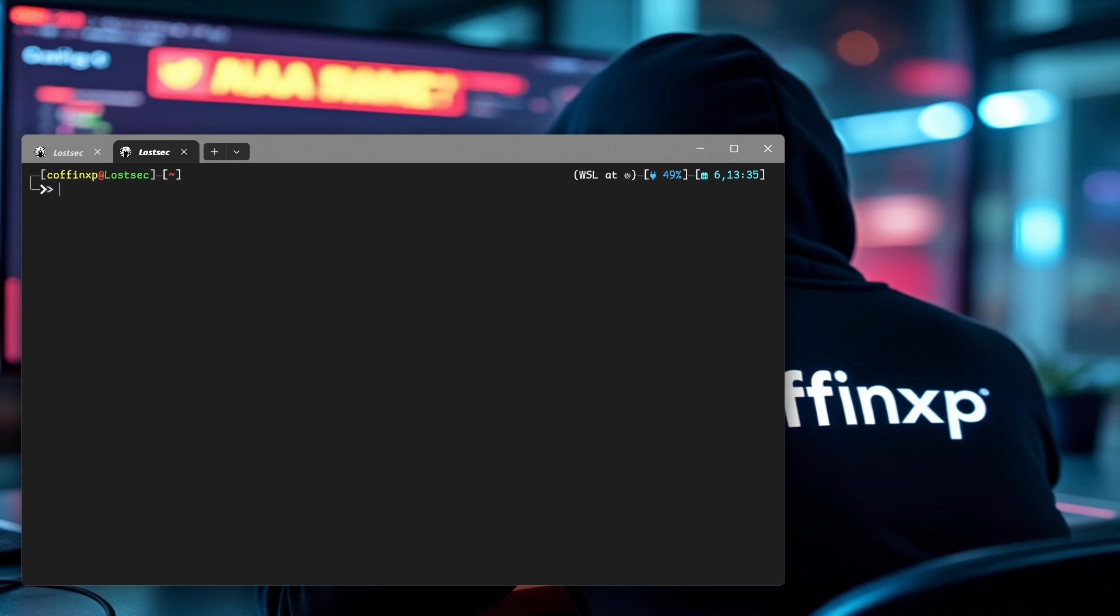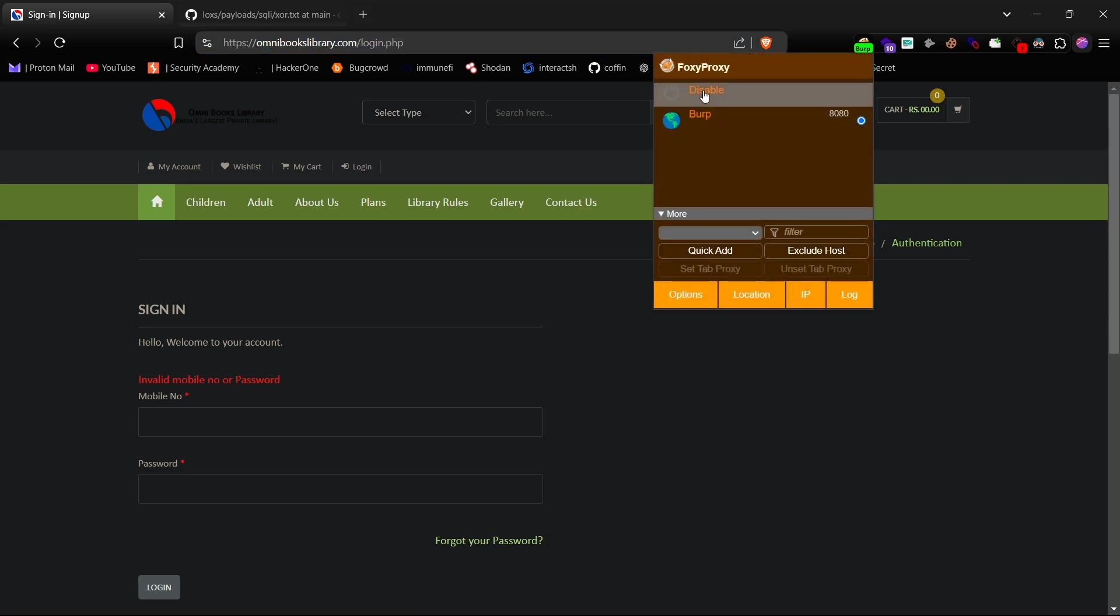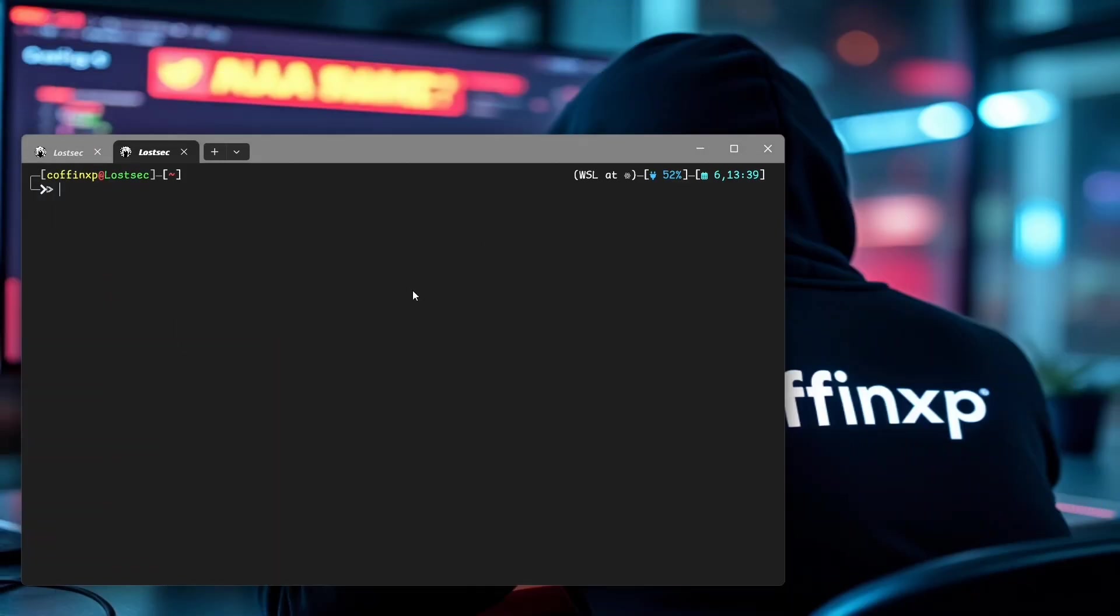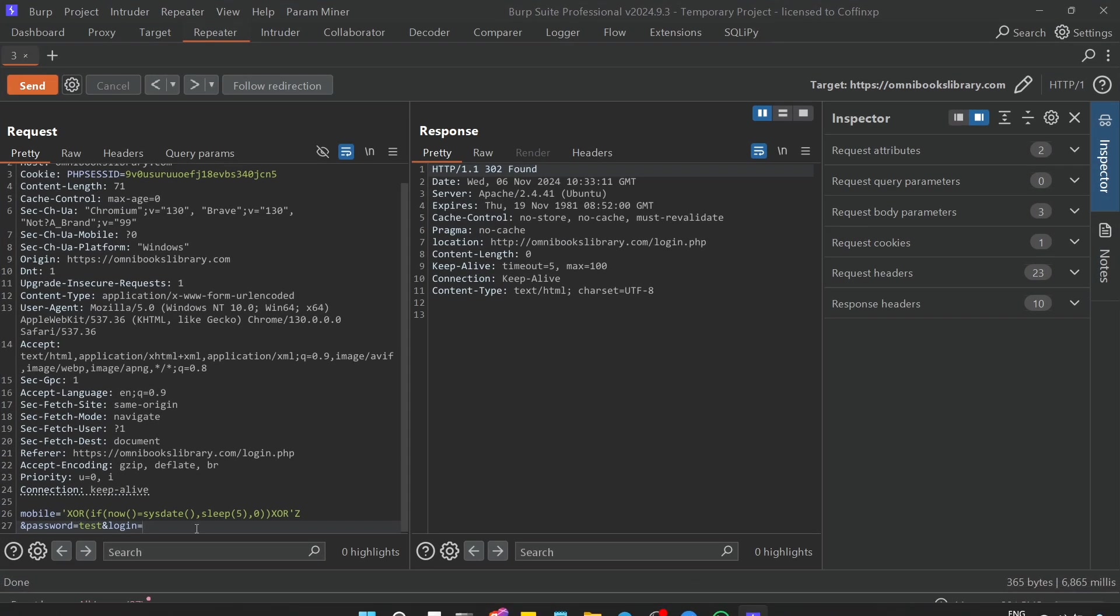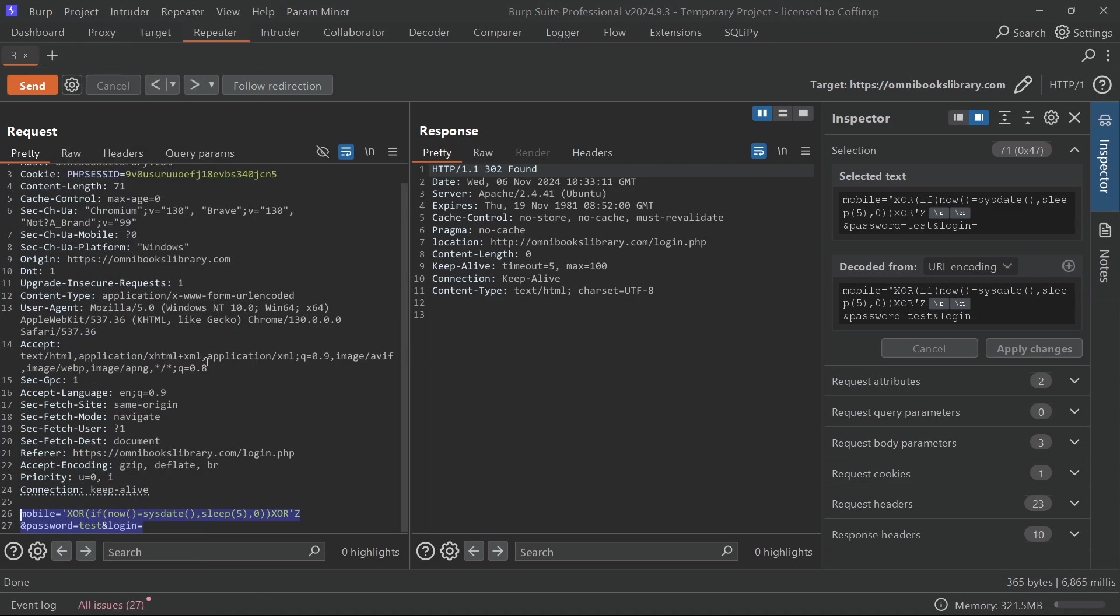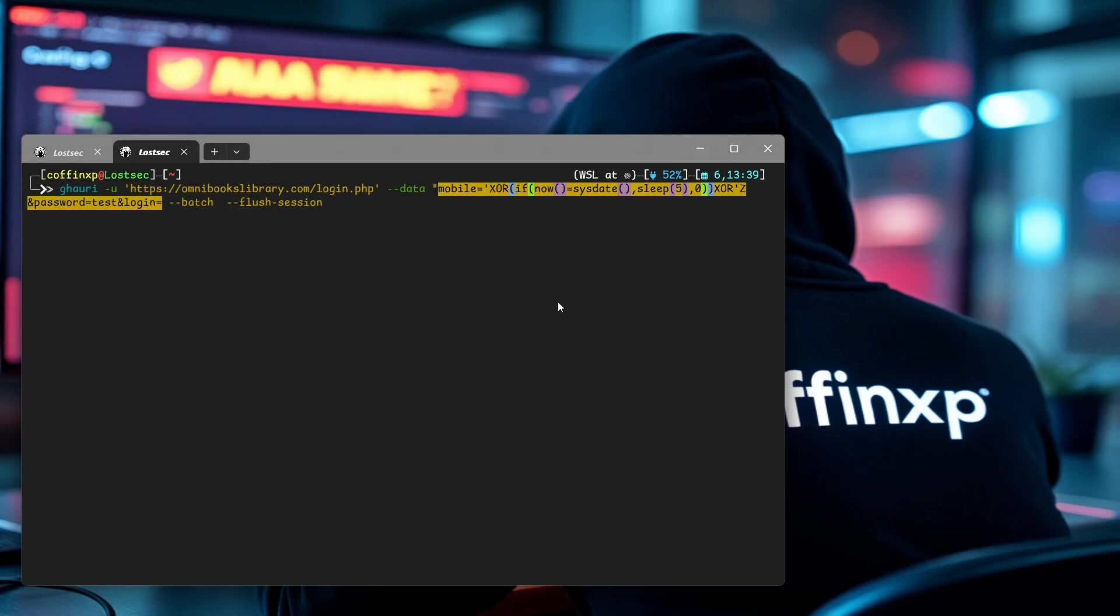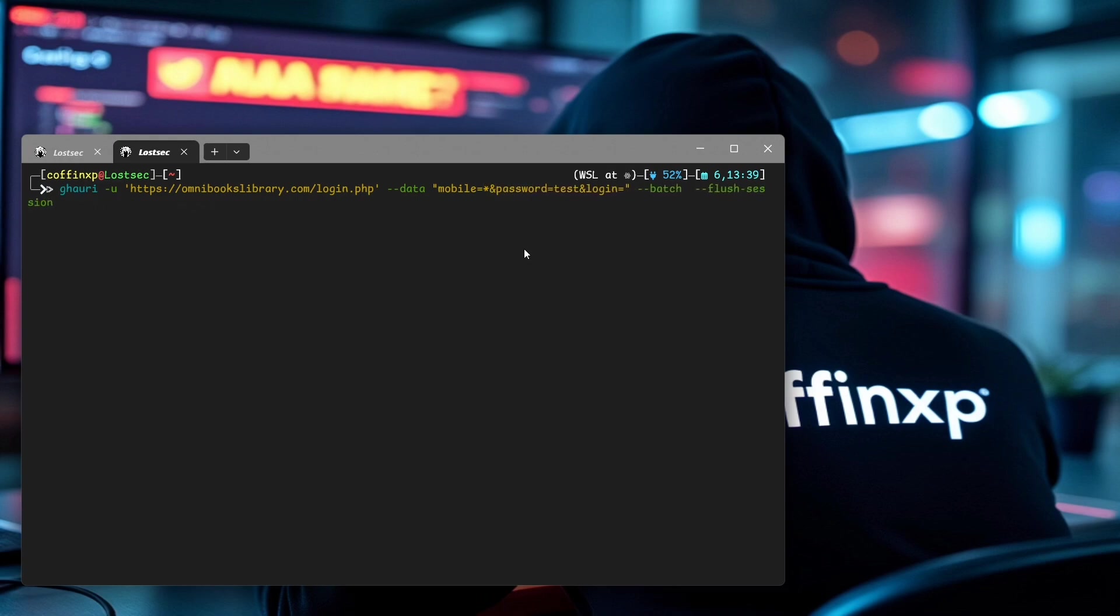For this, I'm going to use SQLMap. It's amazing for time-based injections, especially XOR-based injections on MySQL databases. Type the following command: add the URL endpoint with the POST data we got from Burp, and put an asterisk on the mobile parameter so it only tests that.